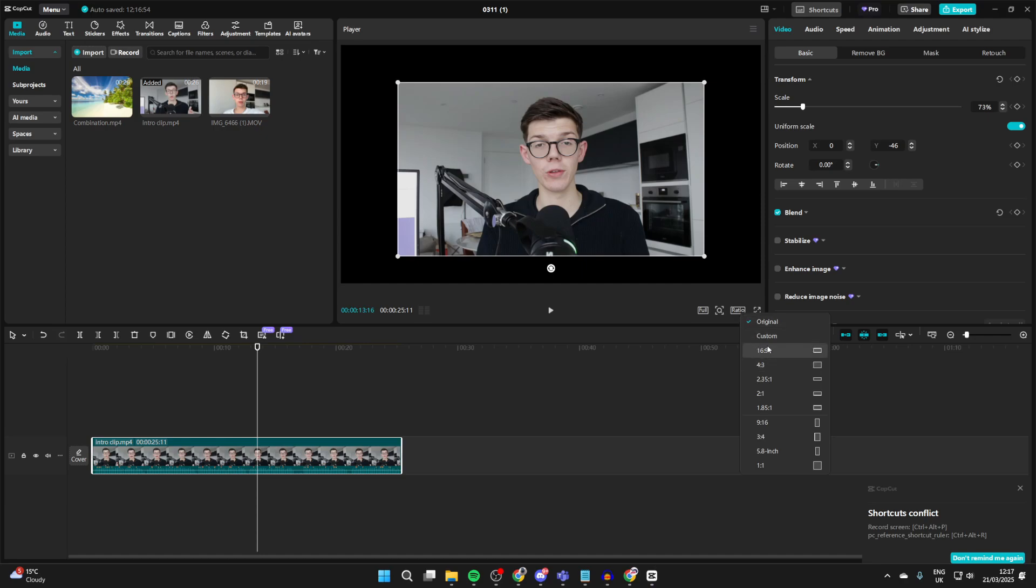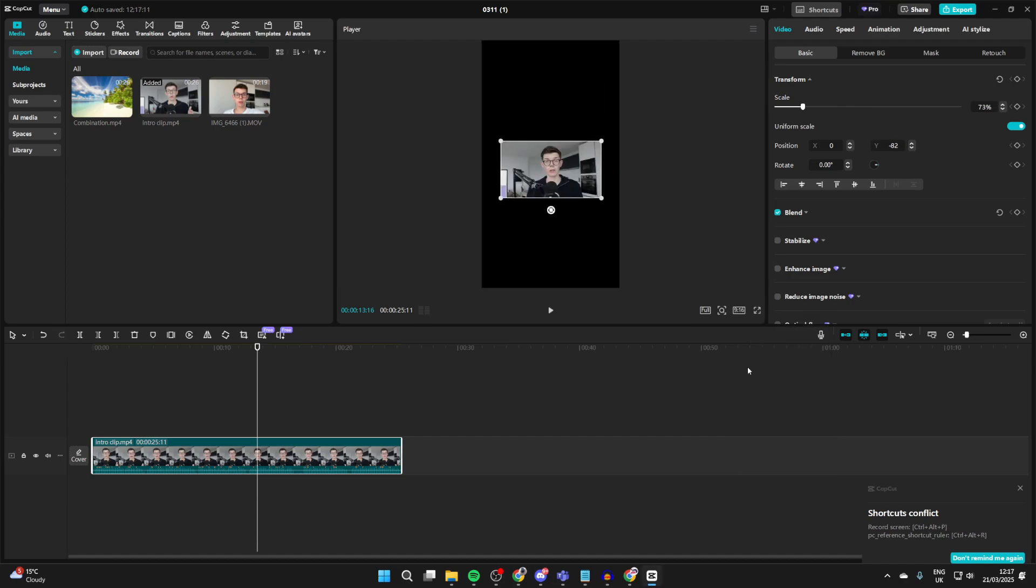We could use 16 by 9, which is sort of a standard YouTube video, or 9 by 16, which is like a YouTube short or a TikTok. And as you can see, there it is.